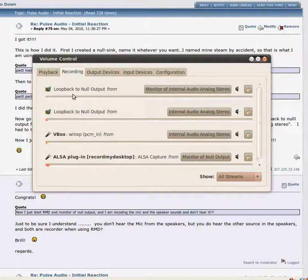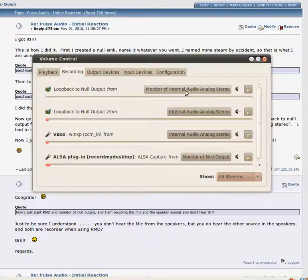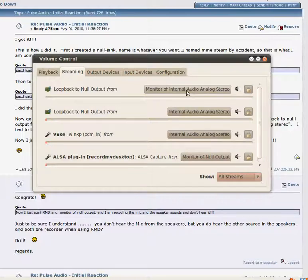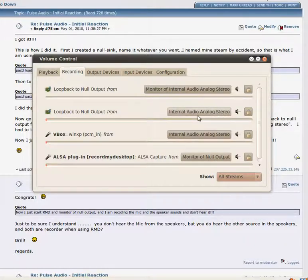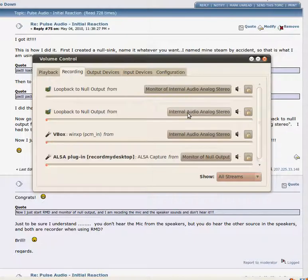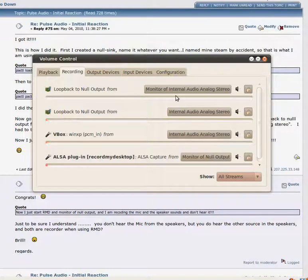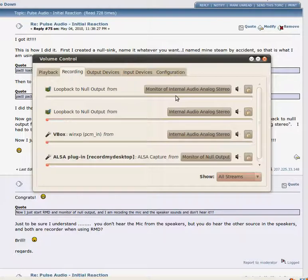But you really need to see all streams. These are the two loop backs that we just created. You're going to have to set one to the monitor of the internal audio. That's basically the speaker sounds. And you want to set one to the internal audio stereo. That is the microphone sounds. As you can see, this one's moving as I talk. This one is not because that's the speakers. And right now I don't have my microphone coming out my speakers.